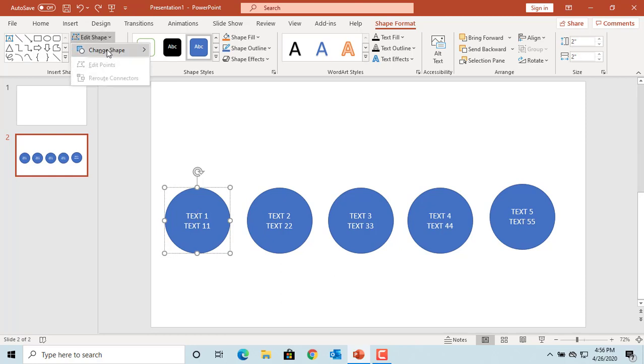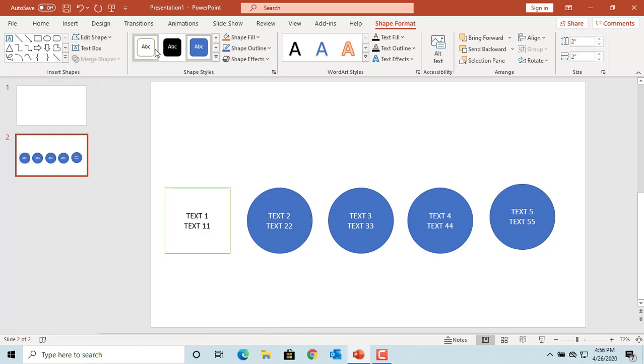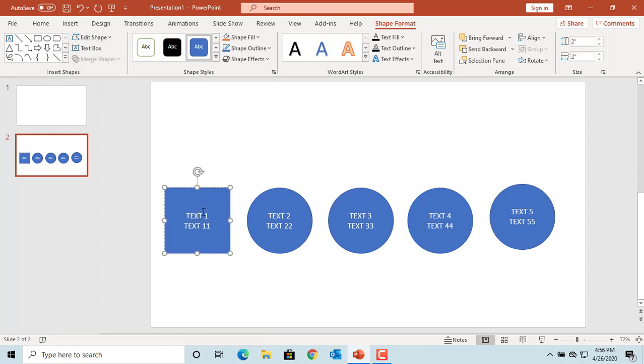Move the cursor to Change Shape, then select the shape you want to change to. You can see the shape is changed.